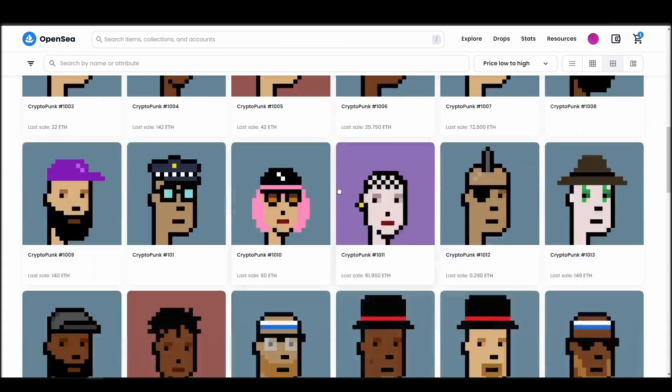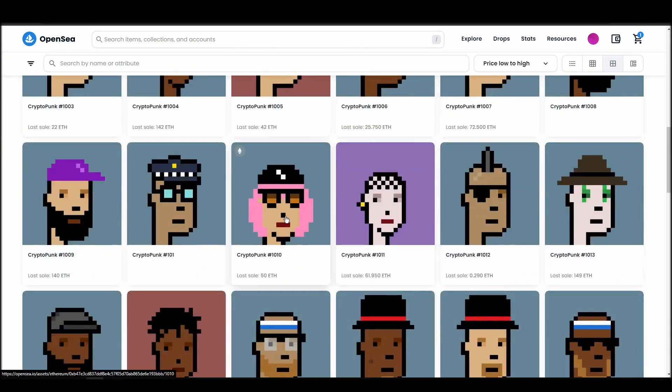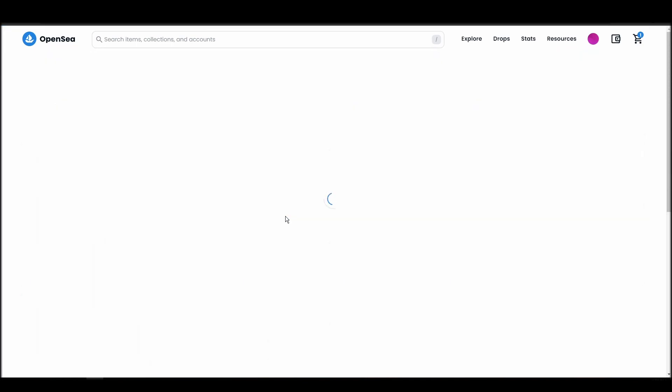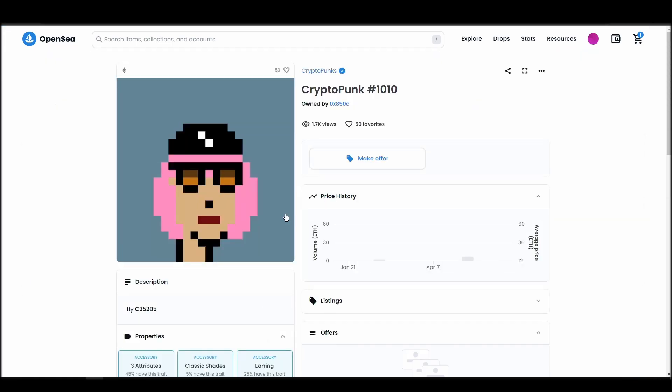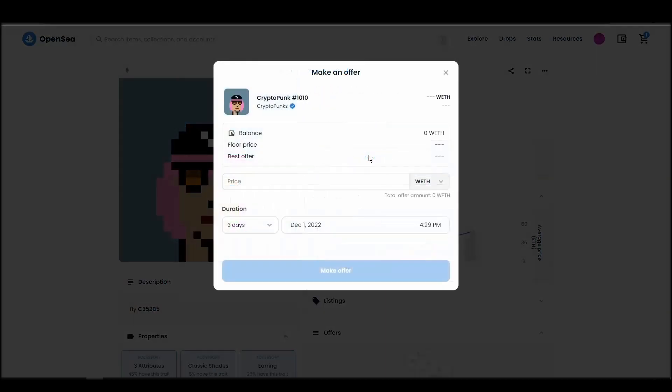Next, click on complete purchase, and a Metamask tab will pop up on the top right corner of your browser with all the details and gas fees of your CryptoPunk purchase. If you don't have enough Ethereum to complete the purchase, you will get a message that you need more funds.